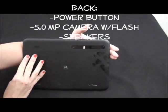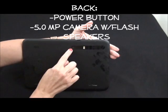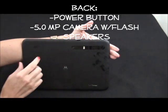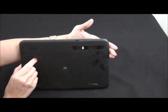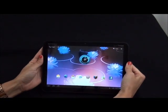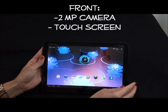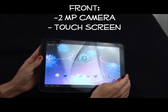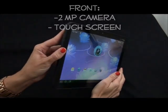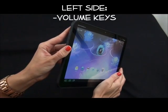On the back of the device you have your power button and 5 megapixel camera. On the front you have your 2 megapixel camera. And on the left you have your volume up and down keys.